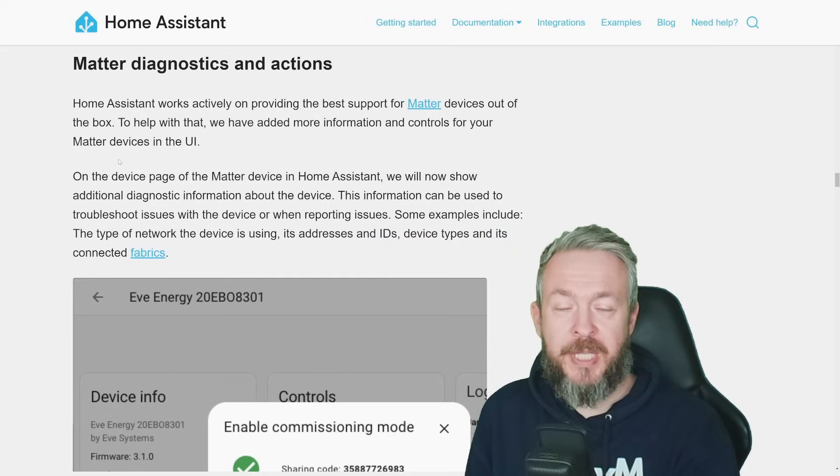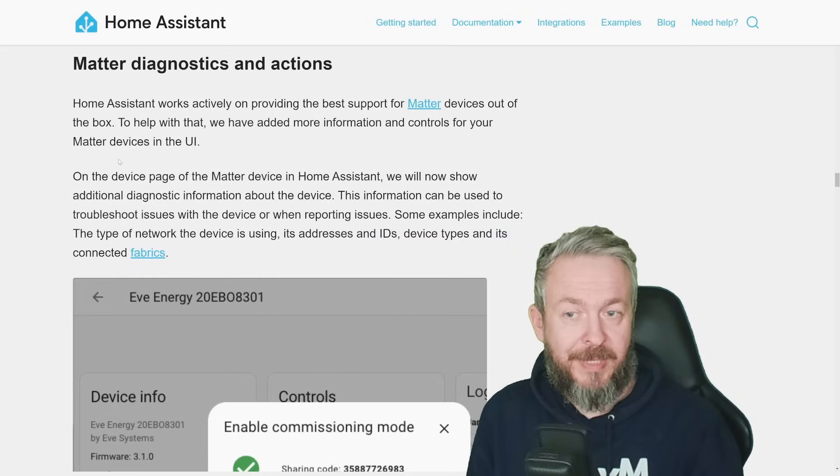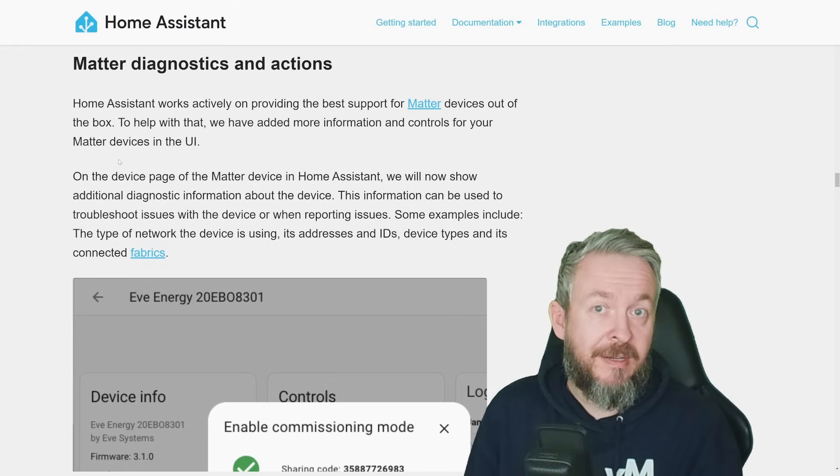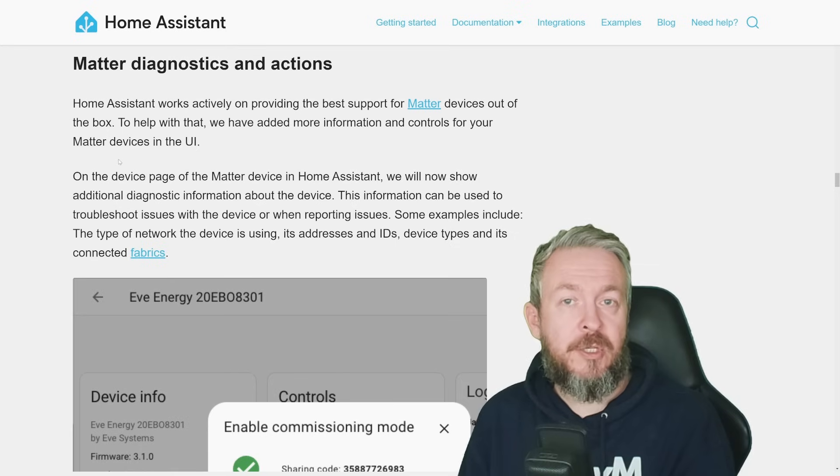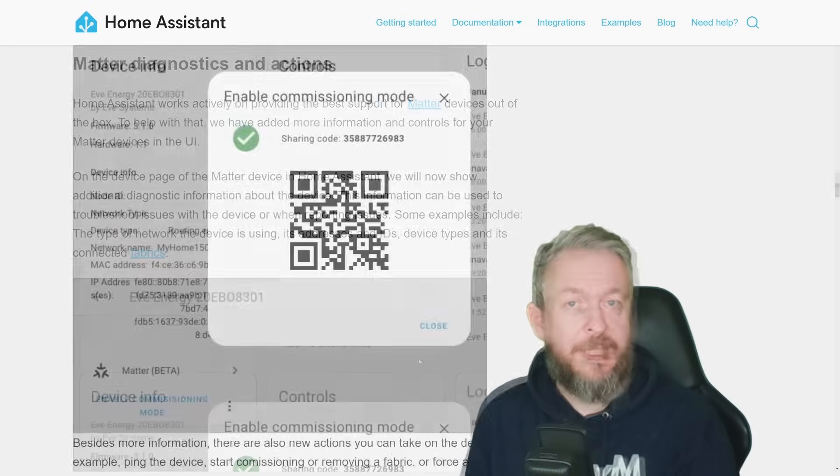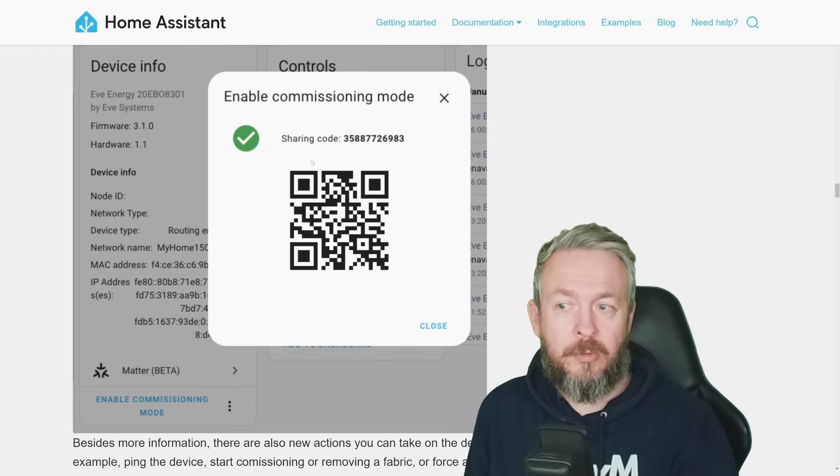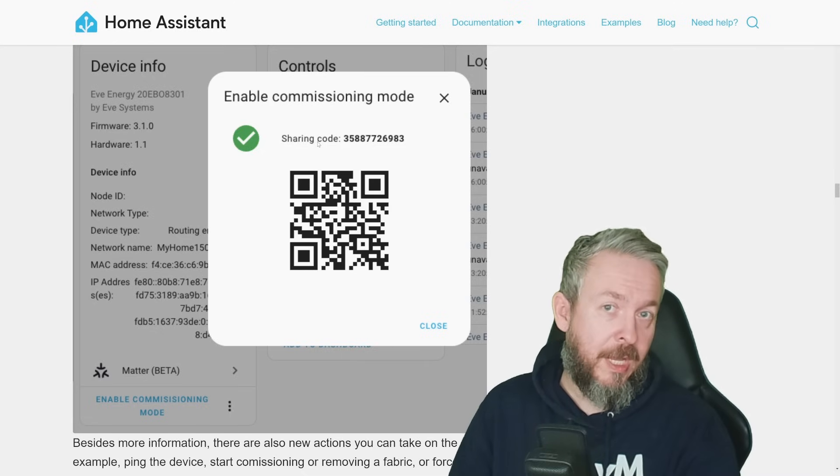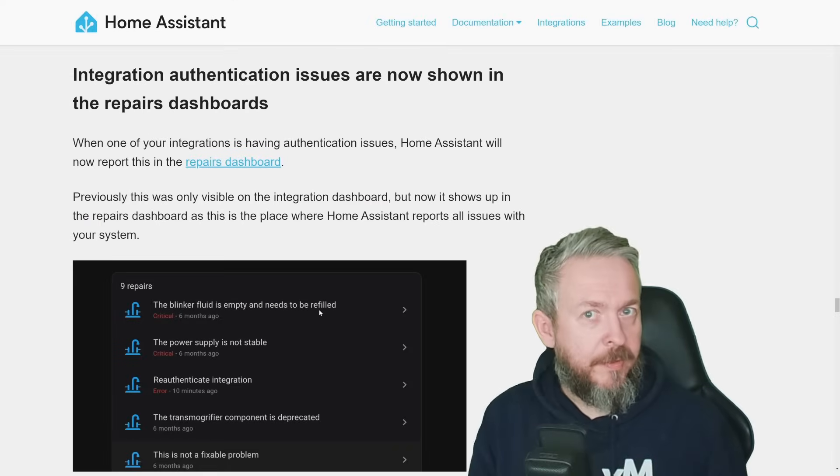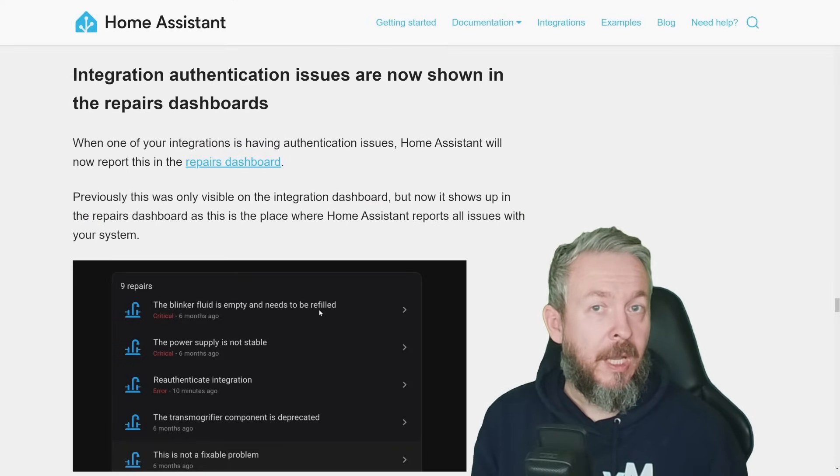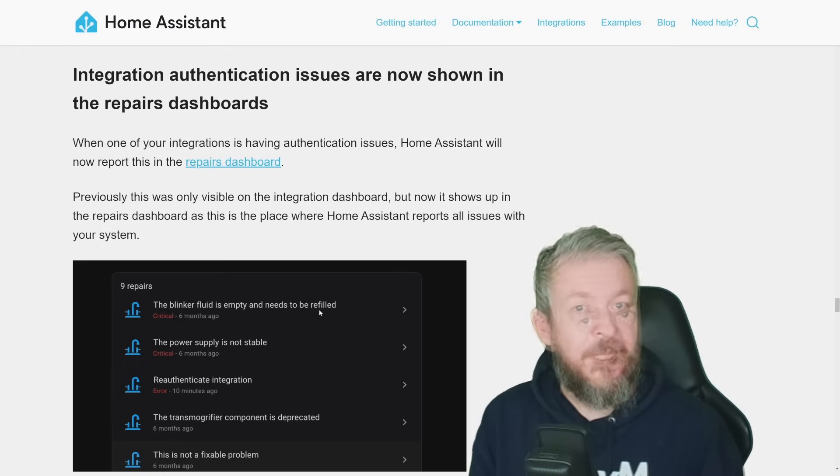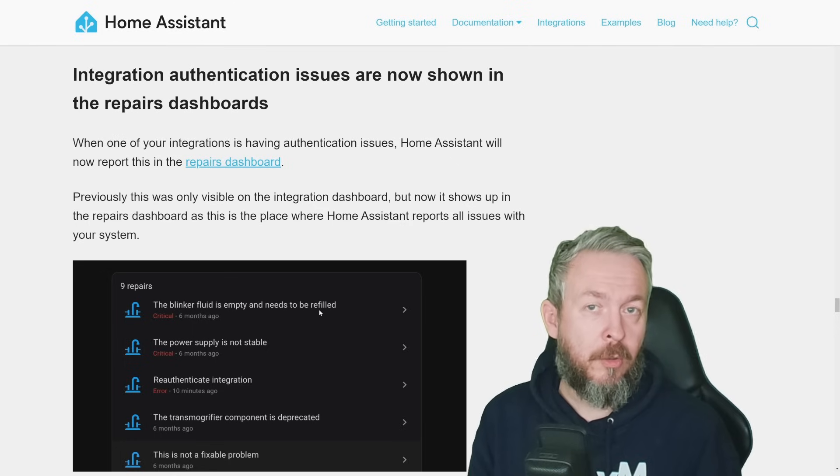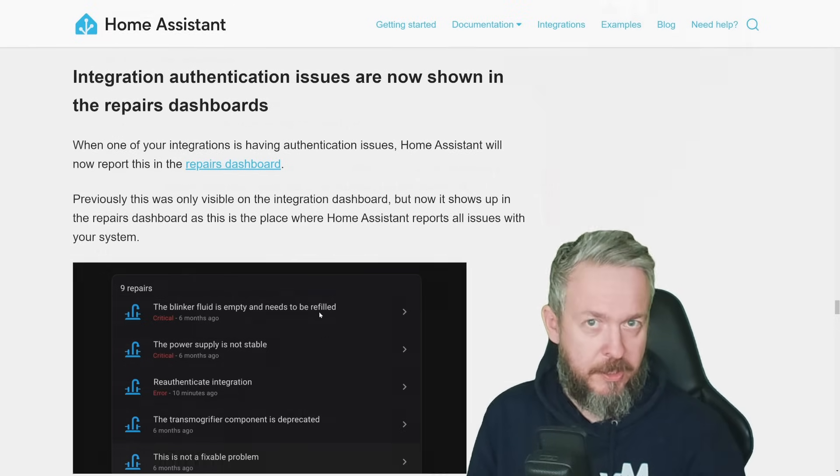Matter now allows you better diagnostics and actions. If you already are using Matter, actually, I do have it on my own setup, but for some reason, currently, there is no device there so I cannot show you. Well, you can see in the device information page detailed diagnostic information. But besides that, you can also enable commissioning mode and receive the QR code or the sharing code that you can then use to pair this device on other Matter-compatible devices. One thing you may have noticed, and I did notice it a couple of weeks ago, is that authentication errors were not actually reported on the repairs page. This has been fixed. And now, if any integration requires you to repair or do re-authentication, this will also be available on the same repairs page.